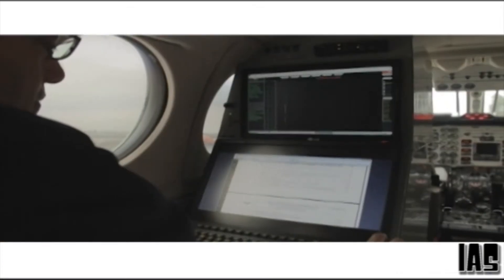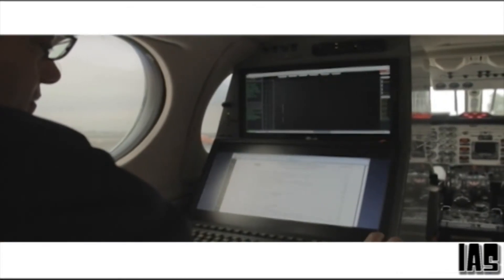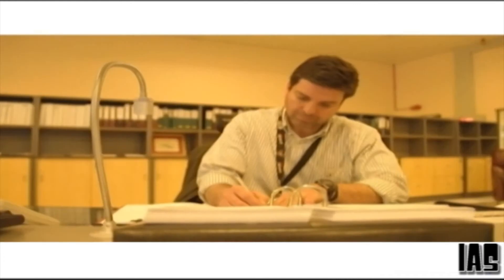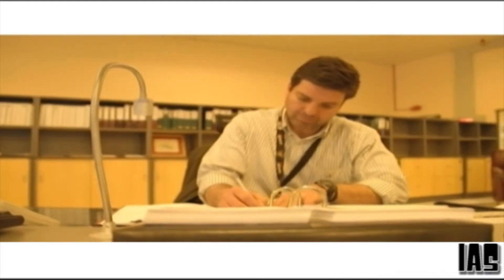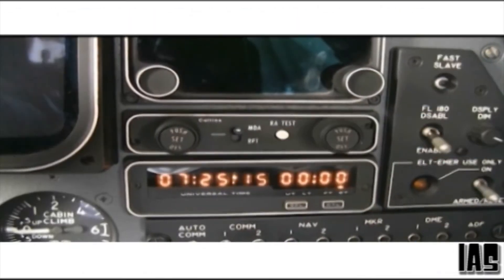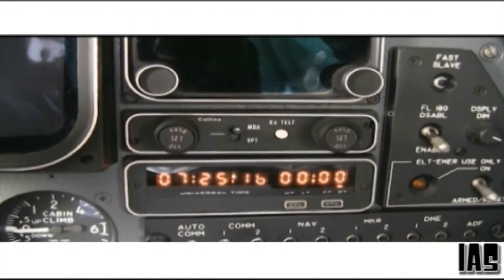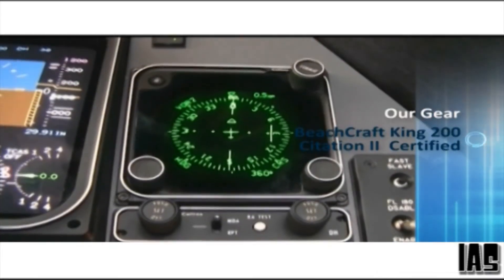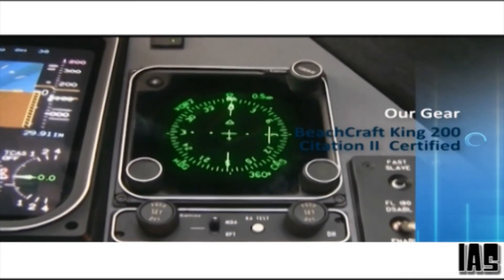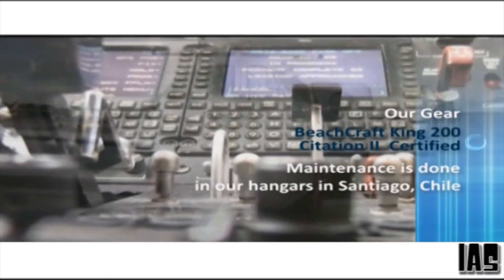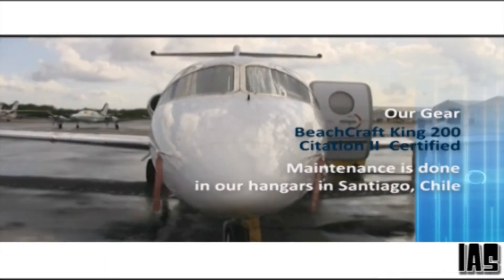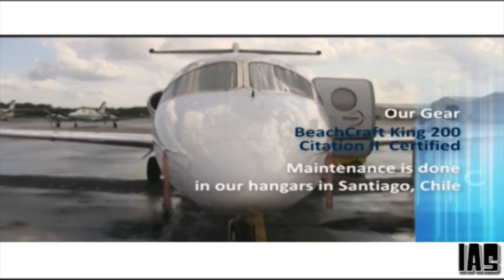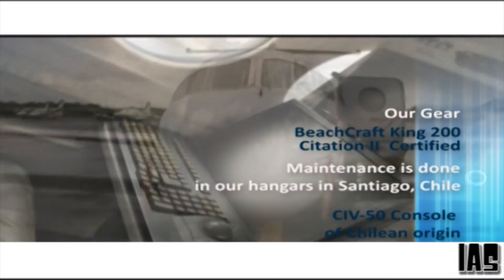All of our pilots and co-pilots are certified for flight inspections by the FAA Academy and our flight inspectors are electronics engineers with over 10 years of experience executing flight inspections. Our equipment consists of two aircraft, one Beechcraft King Air 200 and one Citation II, both certified for flight inspections and maintained at our hangars in Santiago de Chile.